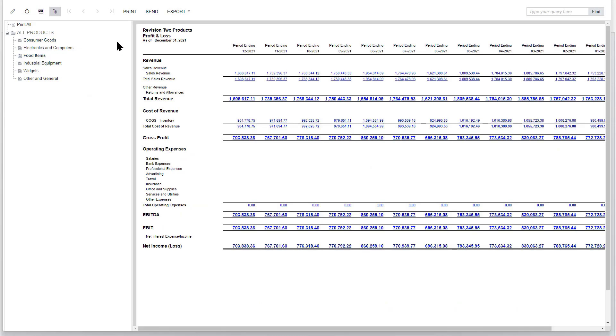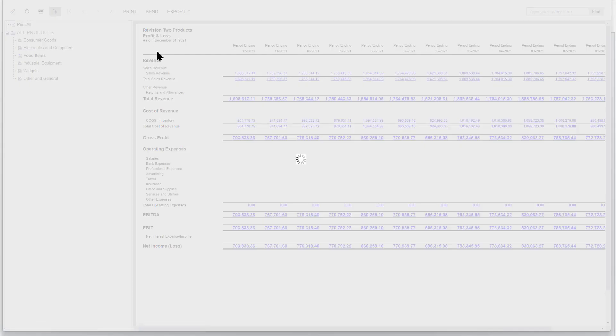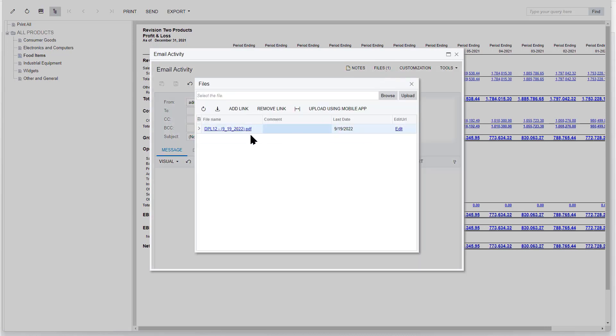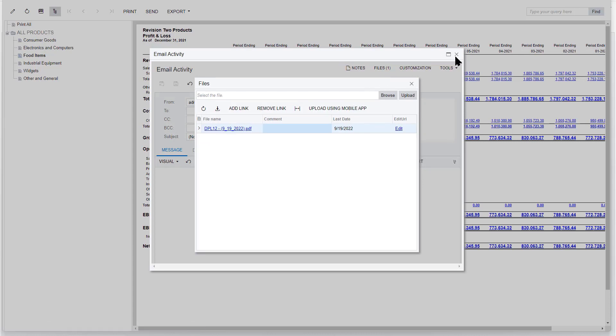Any of the reports that we've been looking at, of course, you can print. You can export them to Excel or PDF. You have full hyperlinks. Or you can send them out in an email attachment. As soon as you do this, you can have a template email. You'll notice that there's a file up here. It automatically attached this report as a PDF to send out in my email.